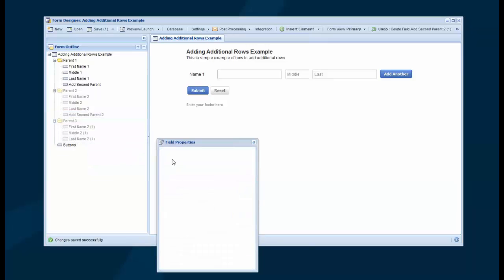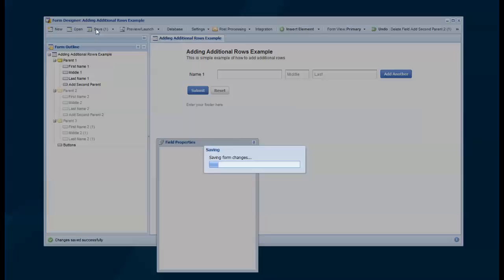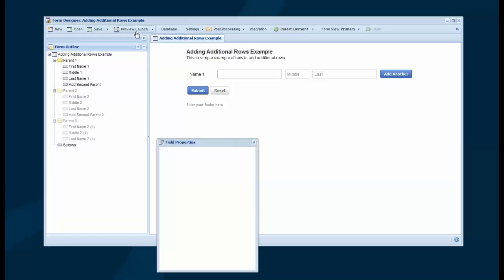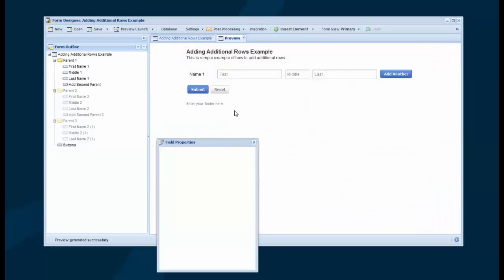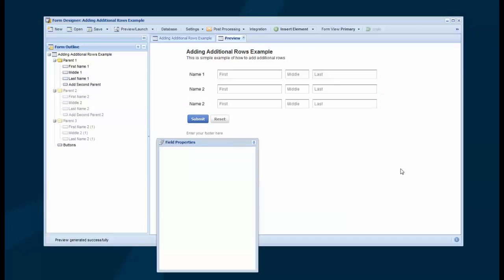So I'm just going to go in and delete the last button because we don't need that on the third group. And I'm going to preview this. So now I can add a second parent and then add a third parent. And that's how easy it is.